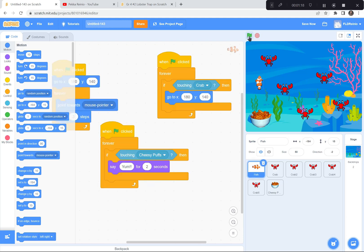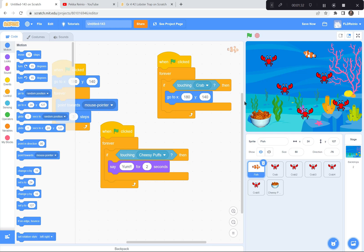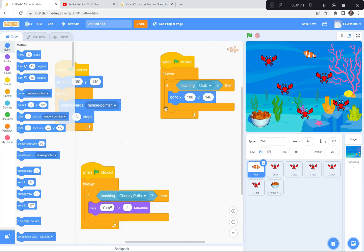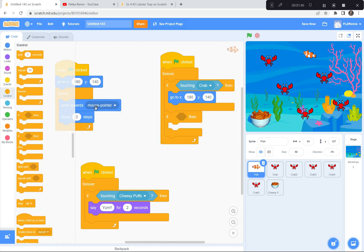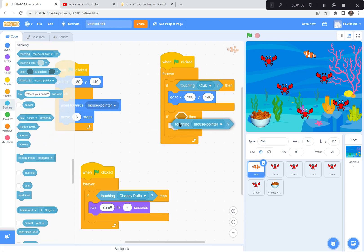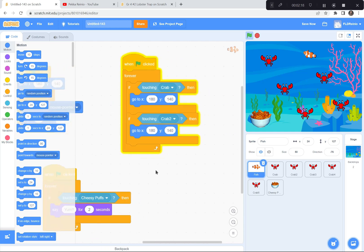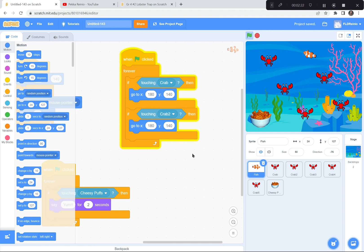This is going to be a hard game — if I ever touch these crabs, I have to go all the way back to the beginning. We've coded the one crab, but now we need to code the rest. I'm going to put another if statement inside the forever loop: if touching crab 2, go back to 180 and 140. I'll pause and do crab 3, 4, and 5 as well. Perhaps you can work on crab, crab 2, crab 3, crab 4, crab 5 as well.